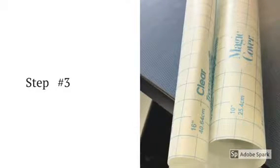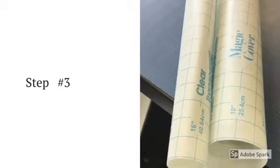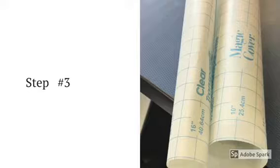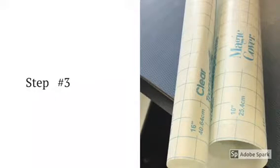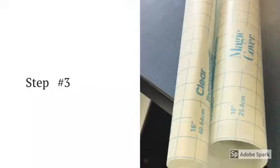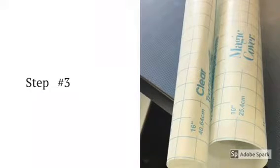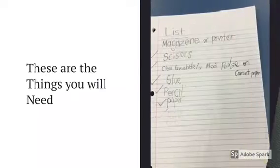Okay, so step number three, get contact paper, trace the contact paper so you can cut it out in the right shape for the iPhone. Then, cut the contact paper out and put it carefully on the phone.